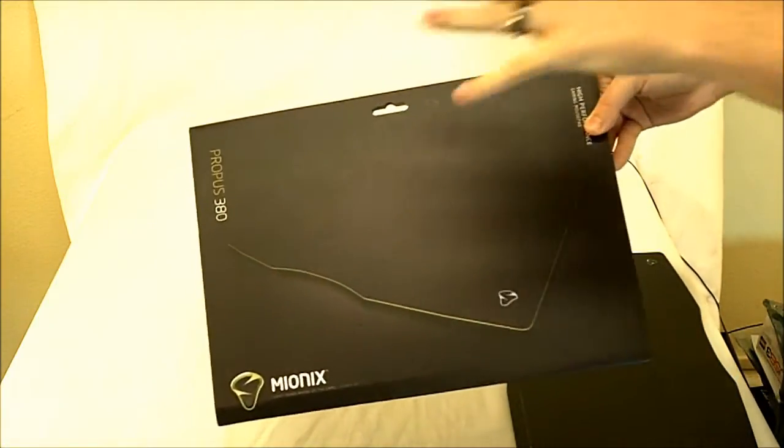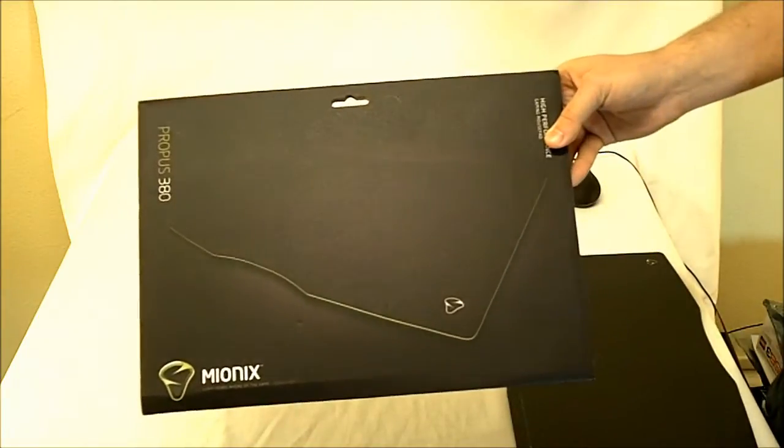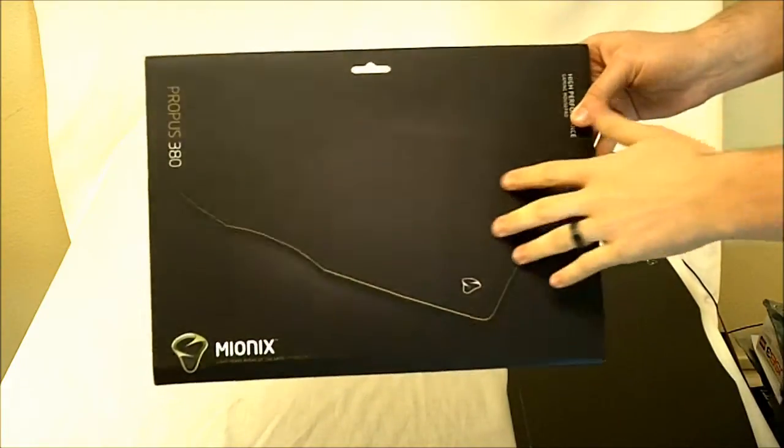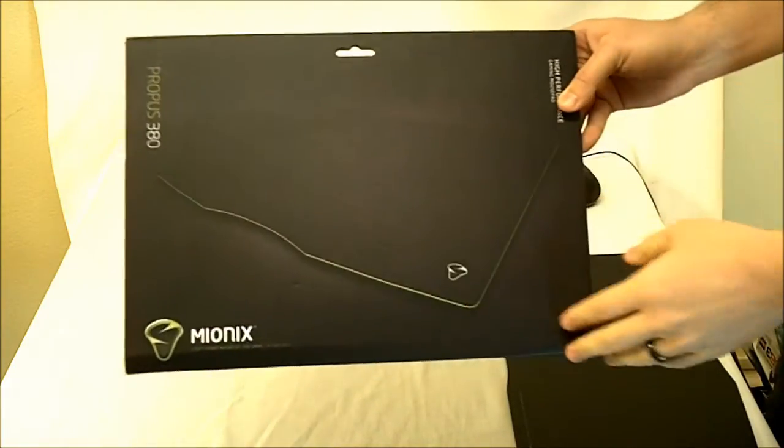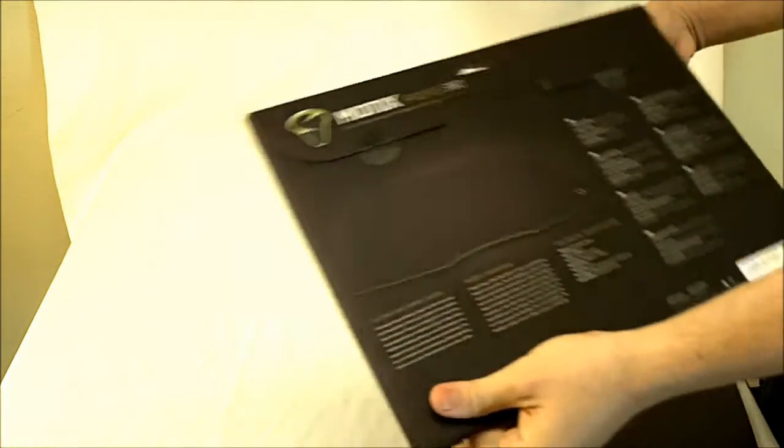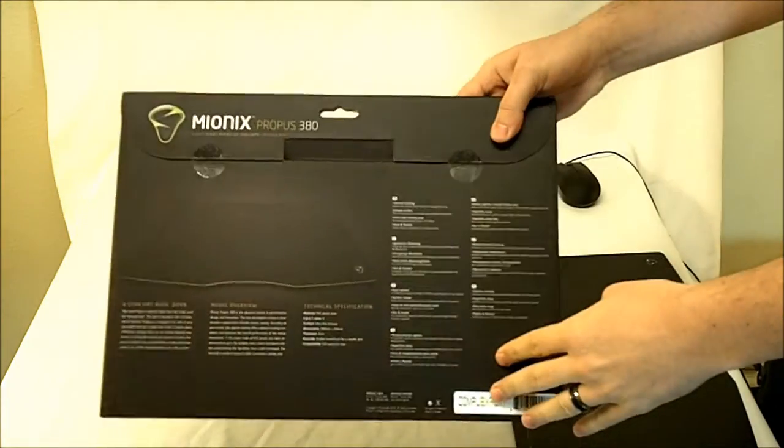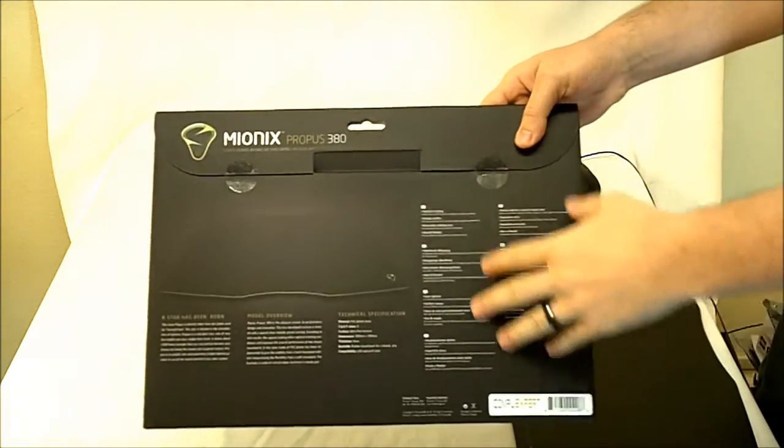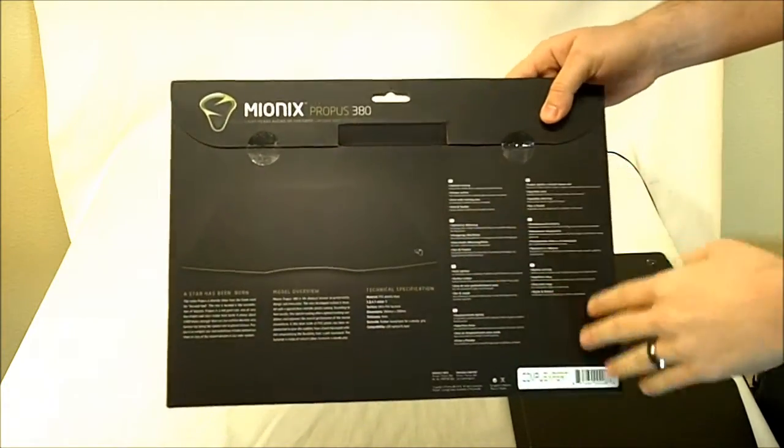The cardboard container it comes in is large and wide, with a picture of the mouse pad on the front and specifications on the back end of the container.